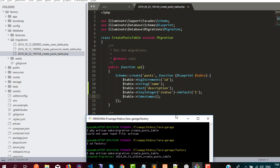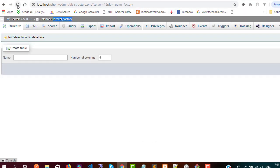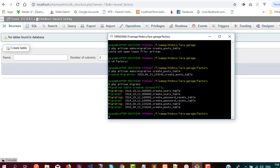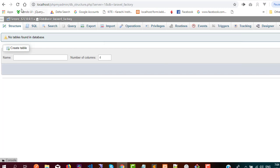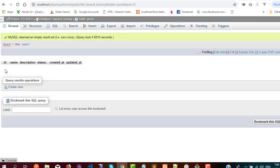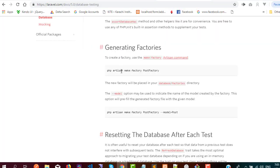Let me show you the database first — you can see we don't have any tables yet. Let's execute php artisan migrate. You can see all migrations have been executed. After refreshing, we have the posts table, but there is no data in it yet. So let's create factories.